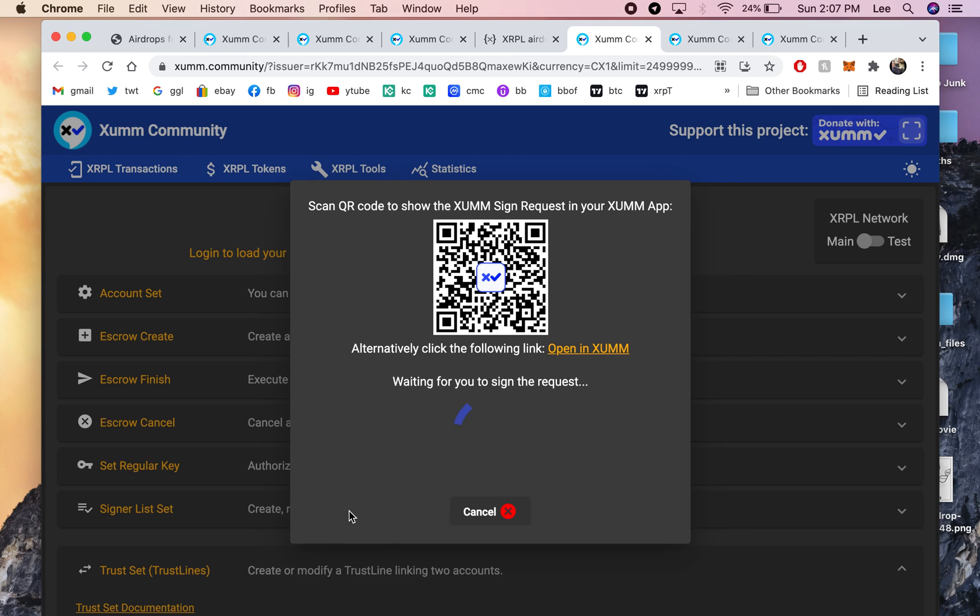And then, once this little barcode shows up, this QR code, you're going to get your XUMM app, open it up, and click in the middle. There's like a little black box in the middle, near your home button on the iPhone. You click that, and then you say Scan QR Code.